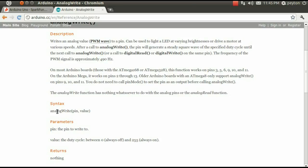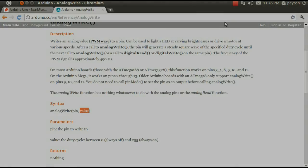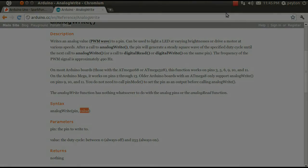Here, analog write requires two values, pin, and the value to write to it. Let's see if we can put this code to use.